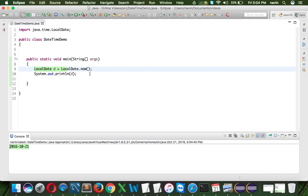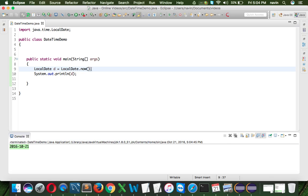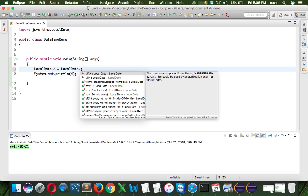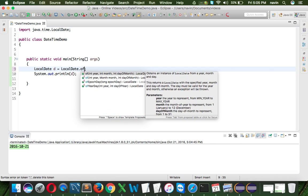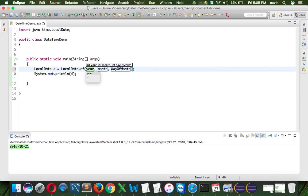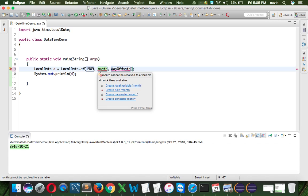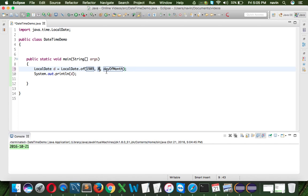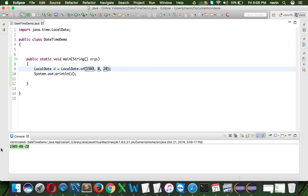So that's how we use the date. We can also mention the particular date. If you don't want the today's date, what we can do is, we can specify the date here. And to specify the date, we have to use a OF method, where you have to mention the year. I will say the year is 1989. I will say month is August, which is 8. And day of the month is 20, that's my birthday. And if I run this code, you can see we got 1989, 8 and 20.